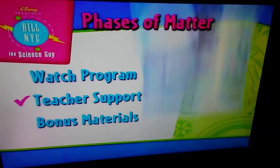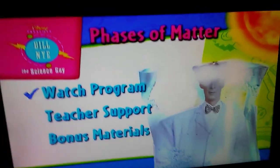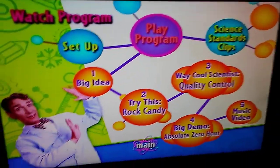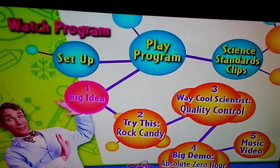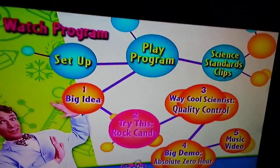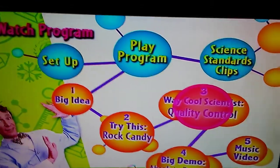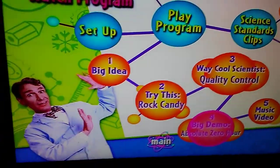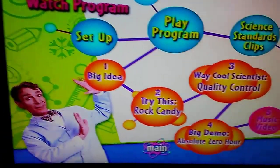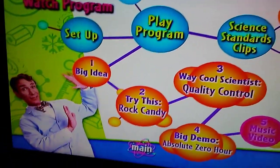So we got: Watch Program, Play Program, Big Idea, Try This, Rock Candy, Very Cool Scientist, Quality Control, Big Demo, Absolute Zero.